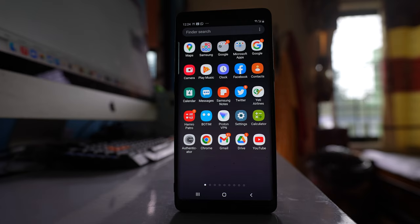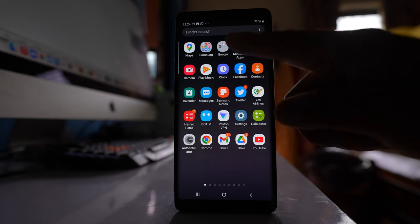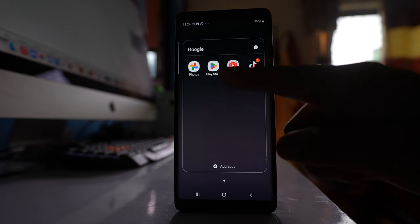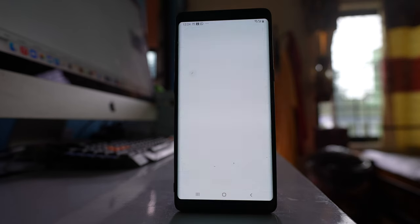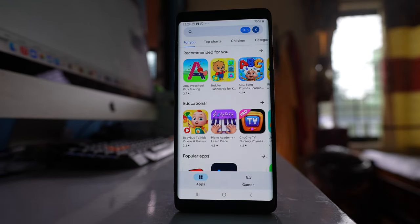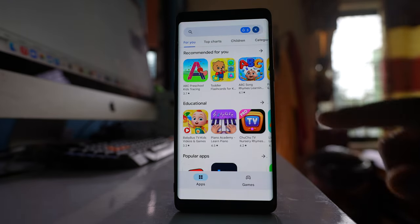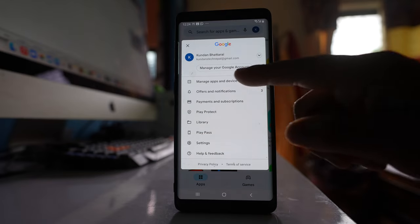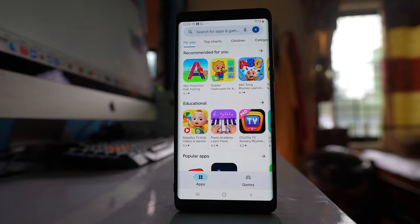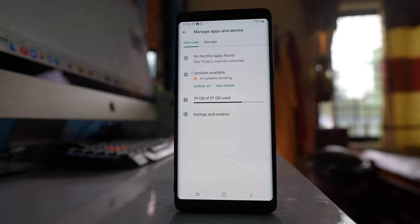If you want to find out the deleted applications in Samsung Galaxy, what you do is open the Play Store. After that, tap on the profile icon and go to Manage Apps and Device.